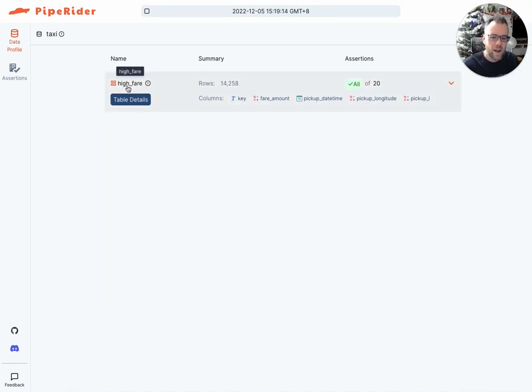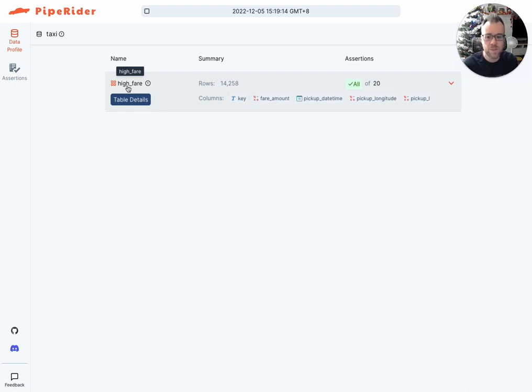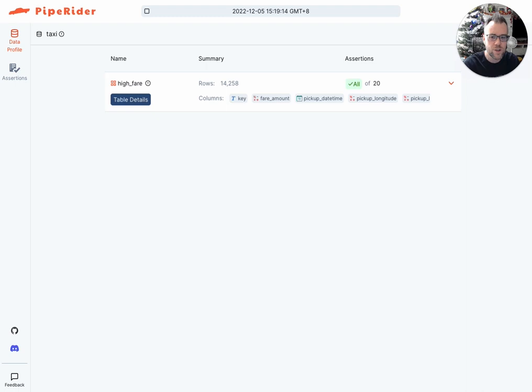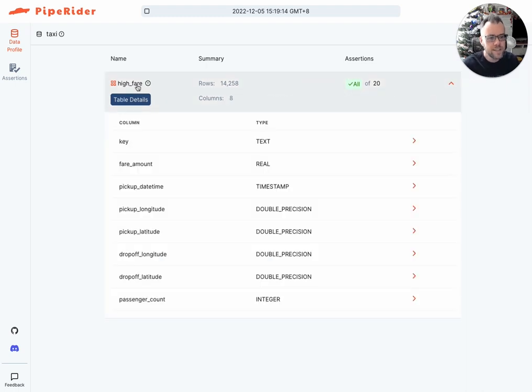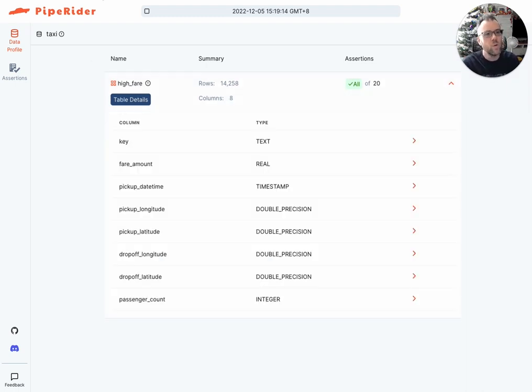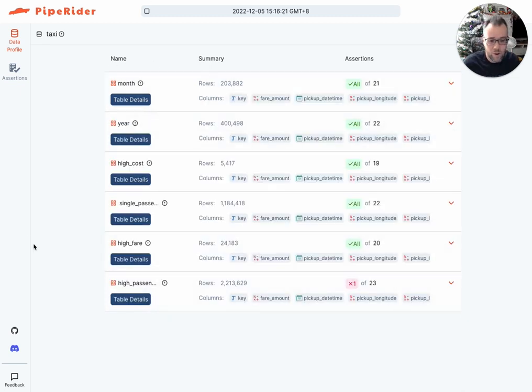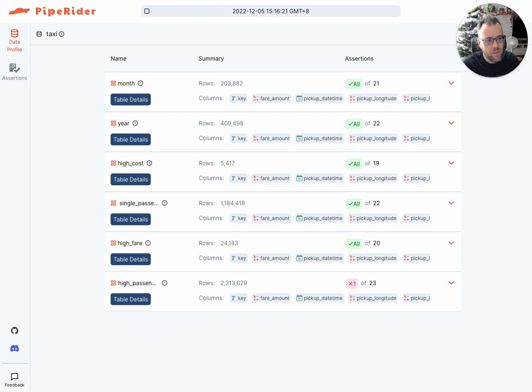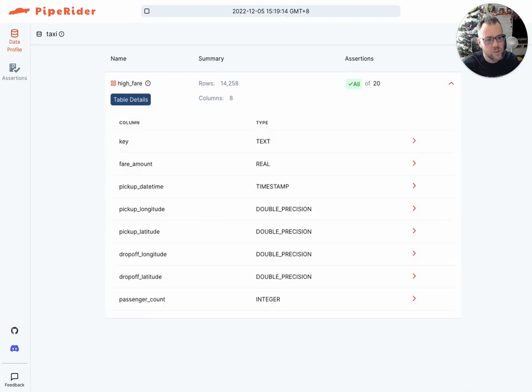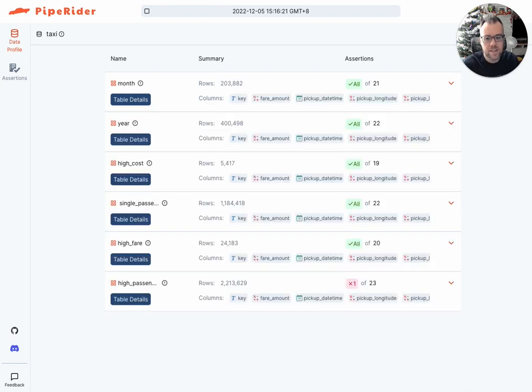Now we have a second new feature which allows you to compare specifically tables that appear only in the base or target report. So for this instance, if I wanted to compare this table with a table that appeared in the previous report, I may not want all of these tables in the report. I may want to focus in on just the high fare table.